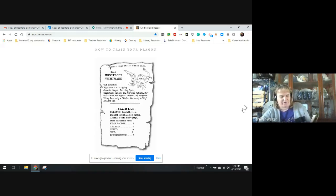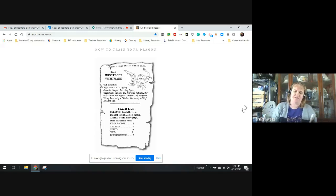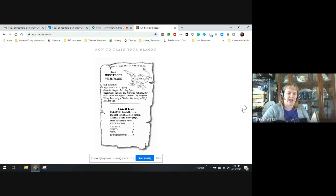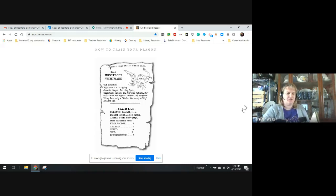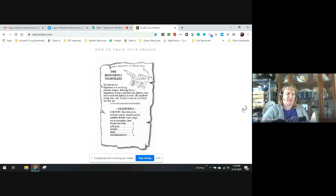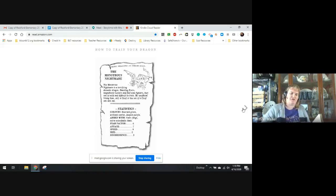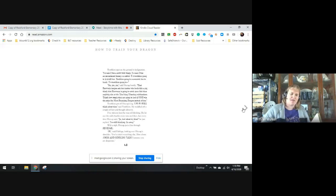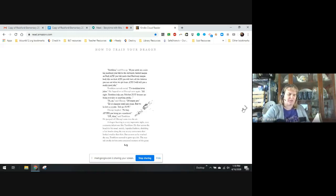Okay, said Fishlegs, looking over Hiccup's shoulder. You've tried everything else. How about jokes and riddling talk? I assume you're desperate. Toothless, if you catch me a nice big mackerel, you'll be the cleverest, fastest dragon on Berk, and you'll make Fireworm look like an idiot, and you'll have all the lobsters you can eat when you get home, and I will tell you a really good joke. Toothless turned around. Toothless loves jokes, he fluttered onto Hiccup's arm. All right, Toothless will help you, but not because I'm being nice or anything yucky. Oh, no, of course not. Us dragons are cruel and mean, but we do love a joke. Tell me now. No way. After you bring me the mackerel, said Hiccup. Okay, then, said Toothless.